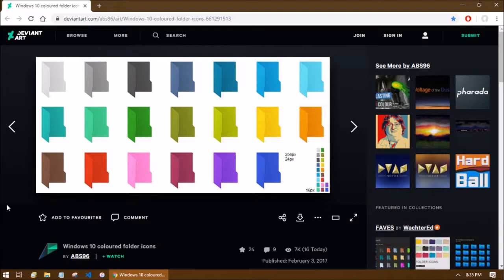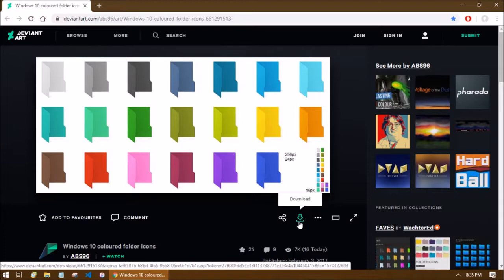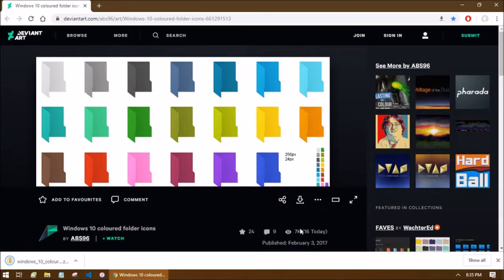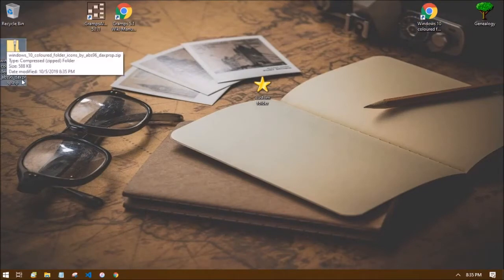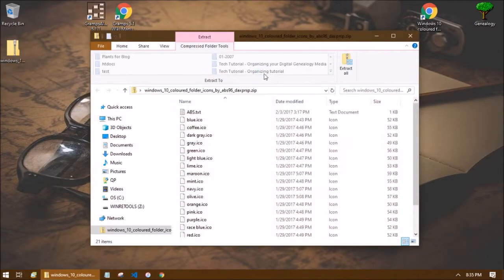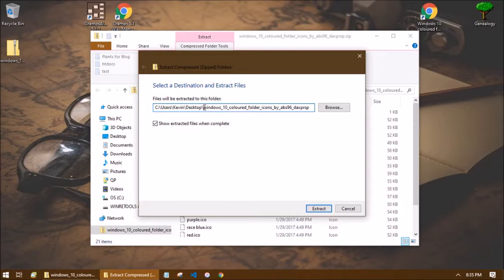So all we have to do here is click down here on the download link and they're going to download to your default download folder. So mine is my desktop so if I close this here. So here is our new file. Now in order to use these files we first have to unzip them and I'm going to unzip them to my desktop and I'm also going to rename the folder here to icons so it's a little bit easier to remember.